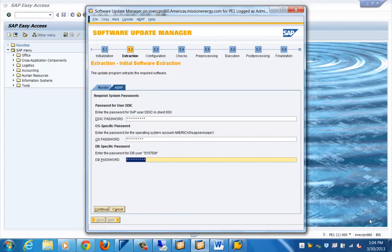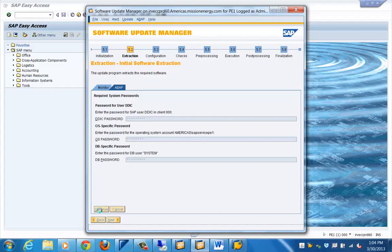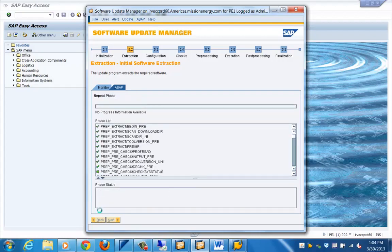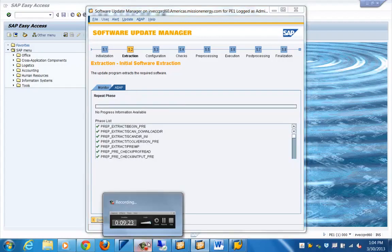In the next screen, you need to supply passwords for the DDIC user — the SAP DDIC user in client 000 — the OS-specific CDDM user, and the SAP service CD user. You also need to supply the password for the system user on the database. Depending on the type of system, you will have different passwords for these three user IDs.